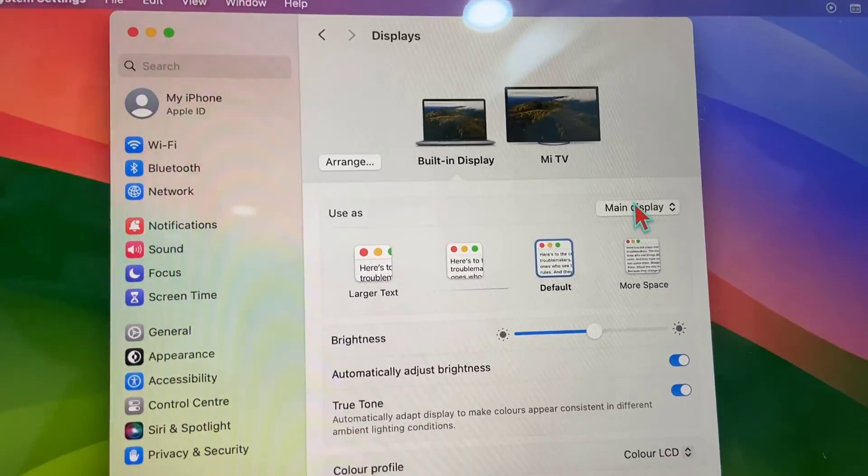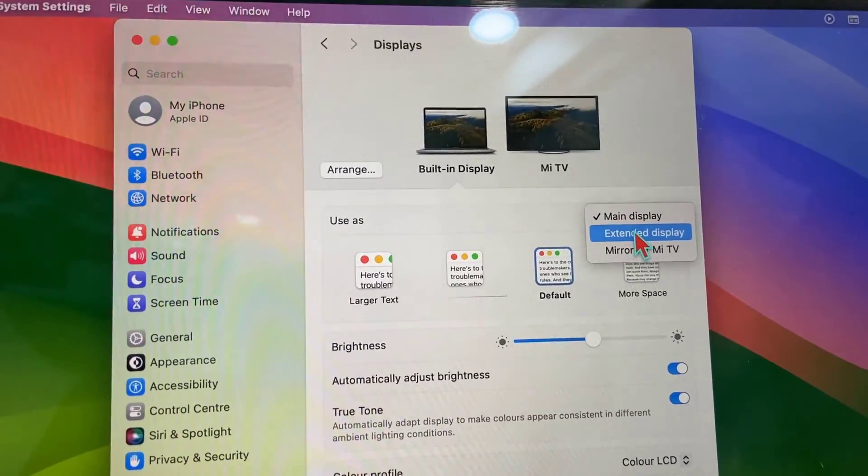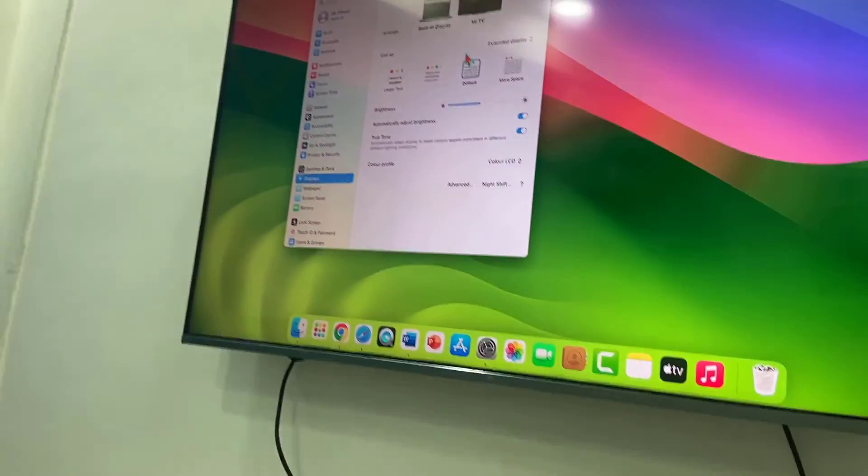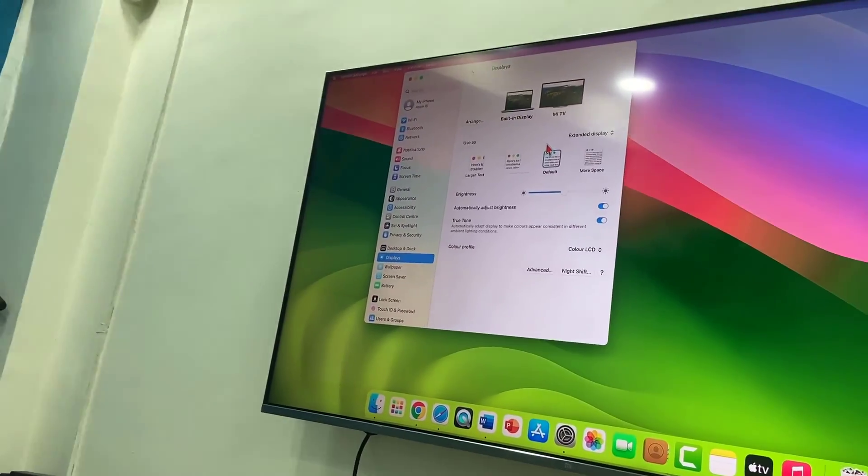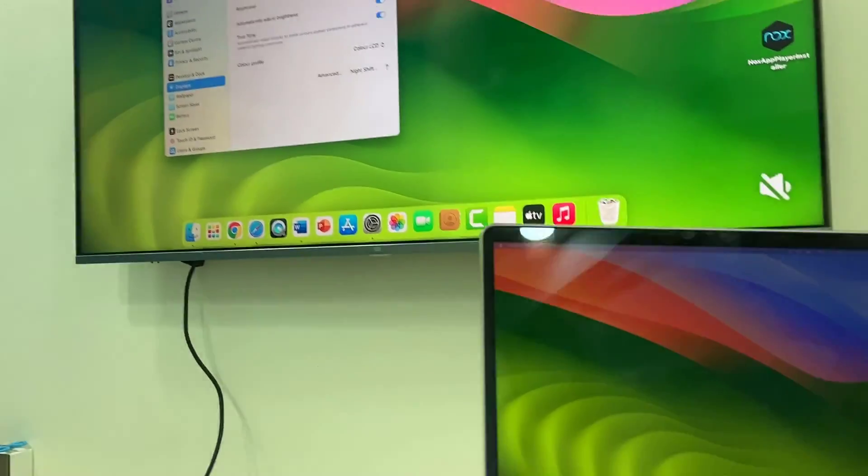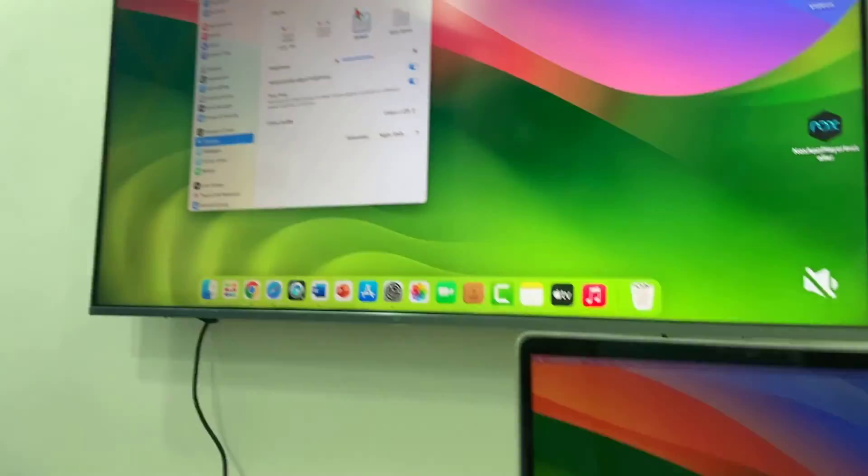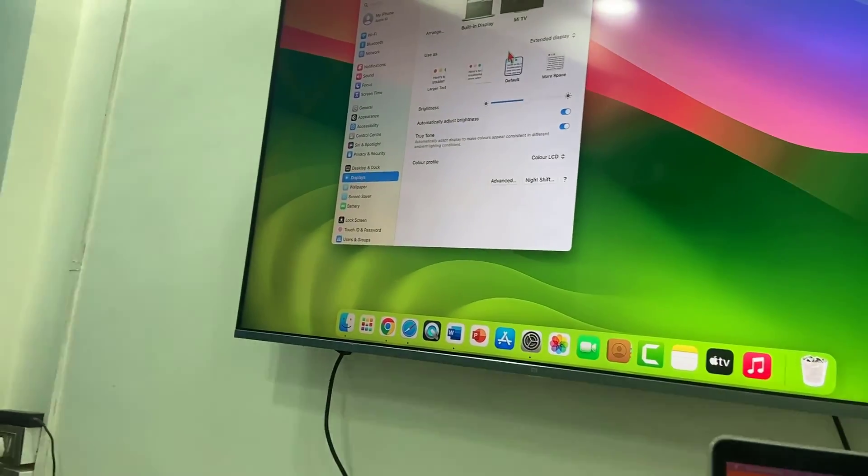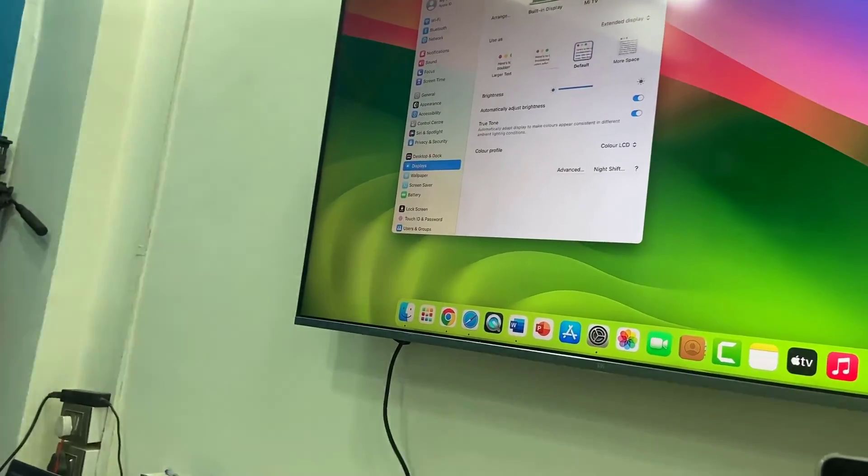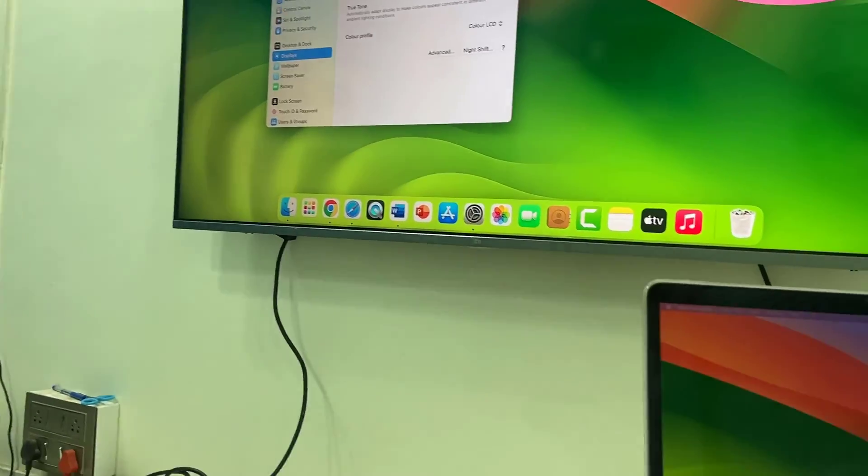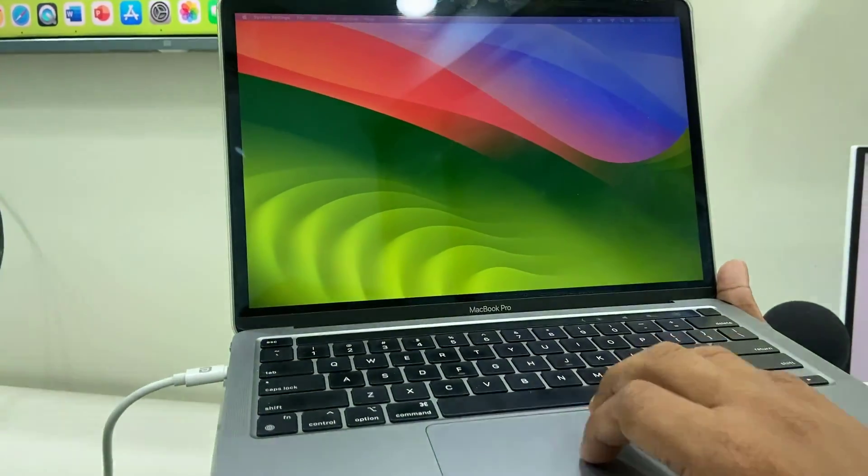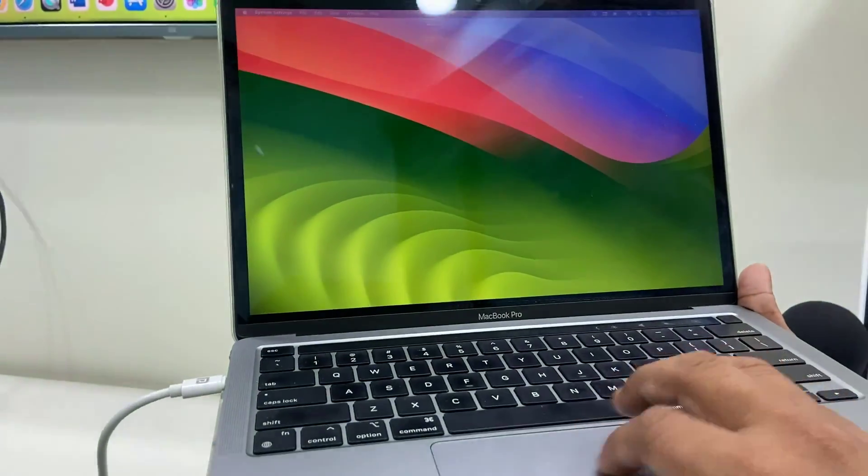In MacBook, you can select extended display. That means you can use two displays. In one display you can do other work, in the other display you can do other work. As you can see here, the displays are different.